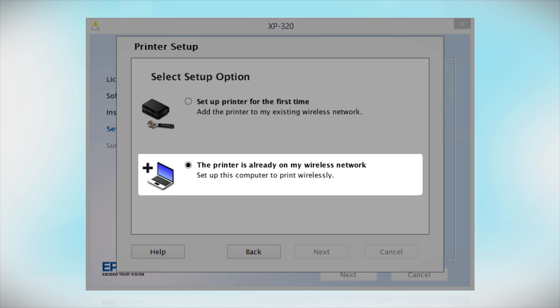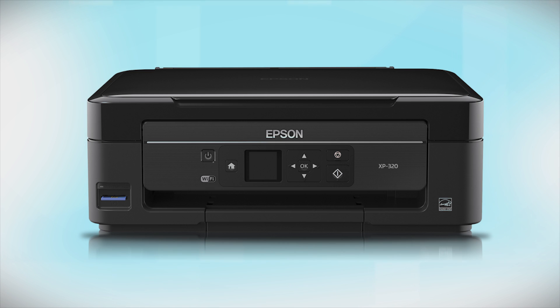You can repeat this process for any additional computers. You are now ready to print wirelessly from your computers.